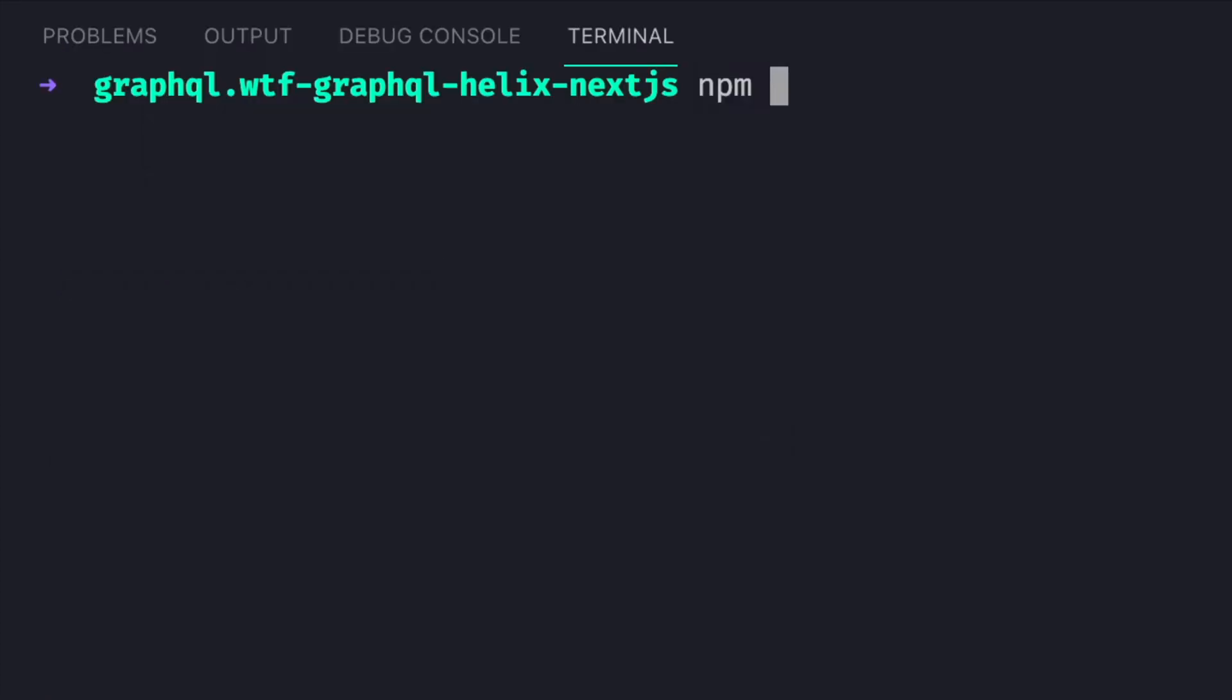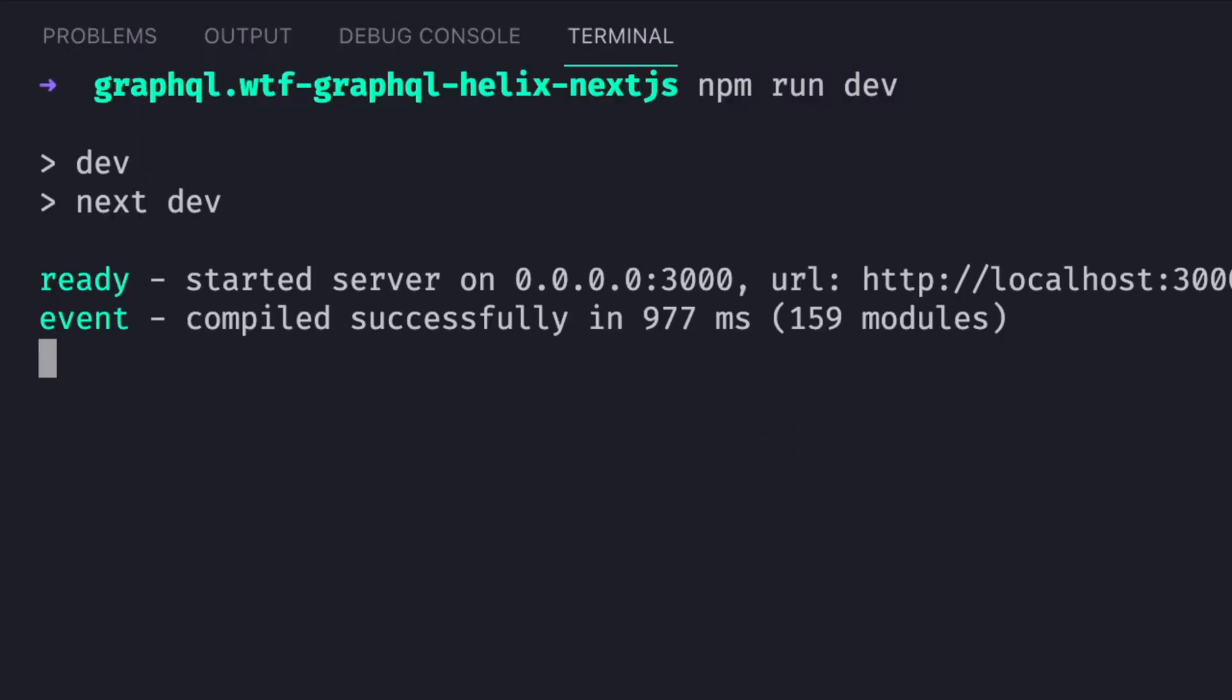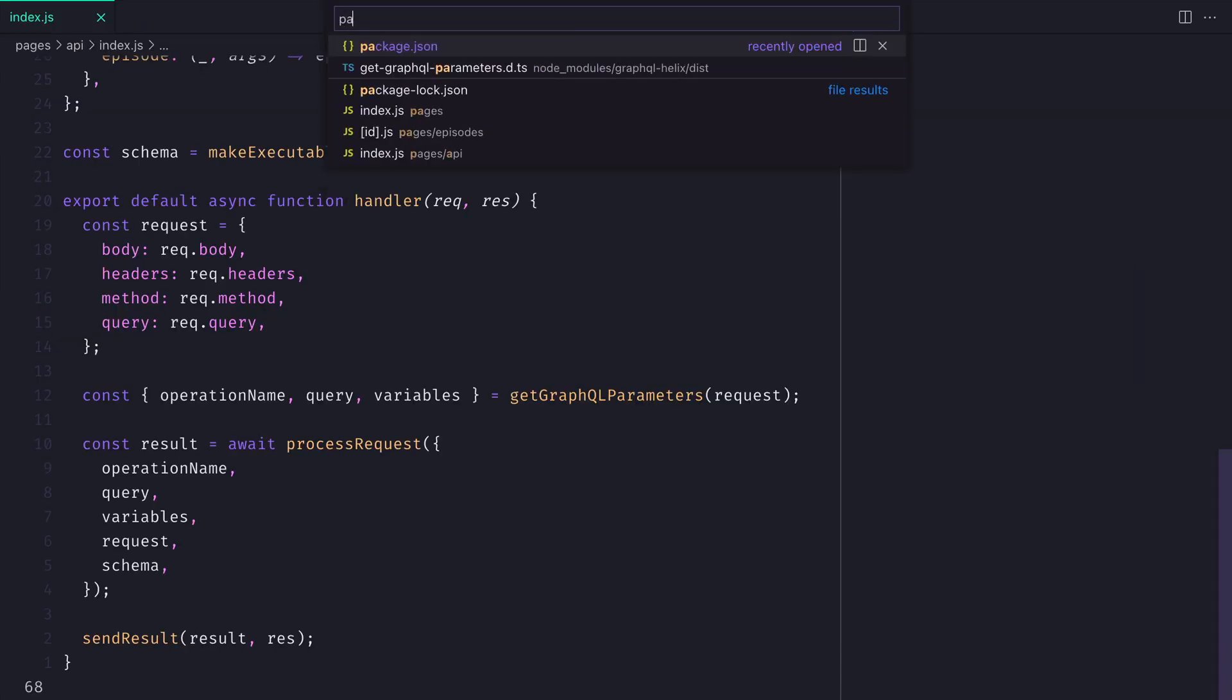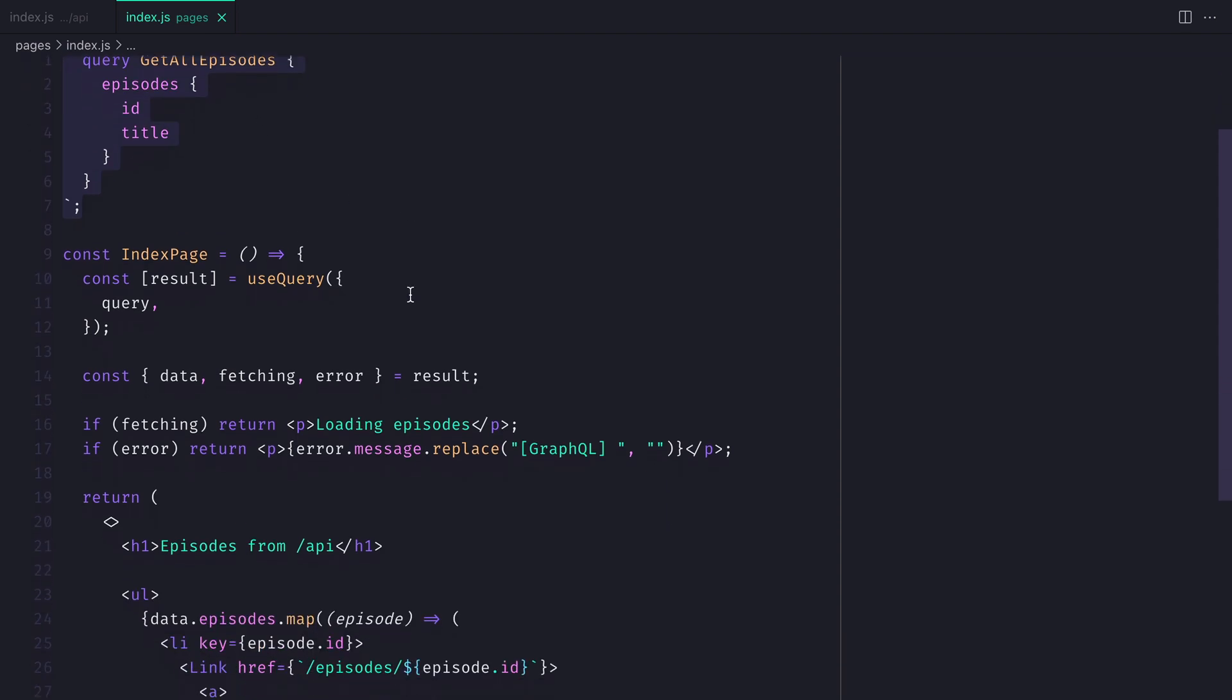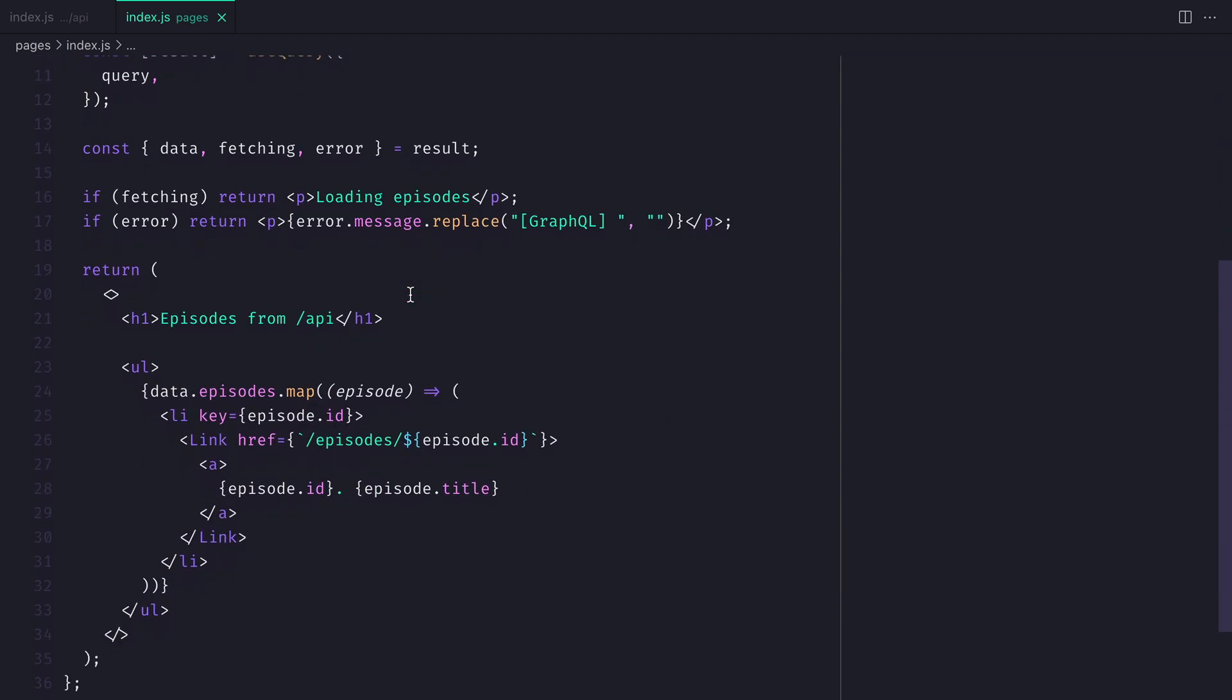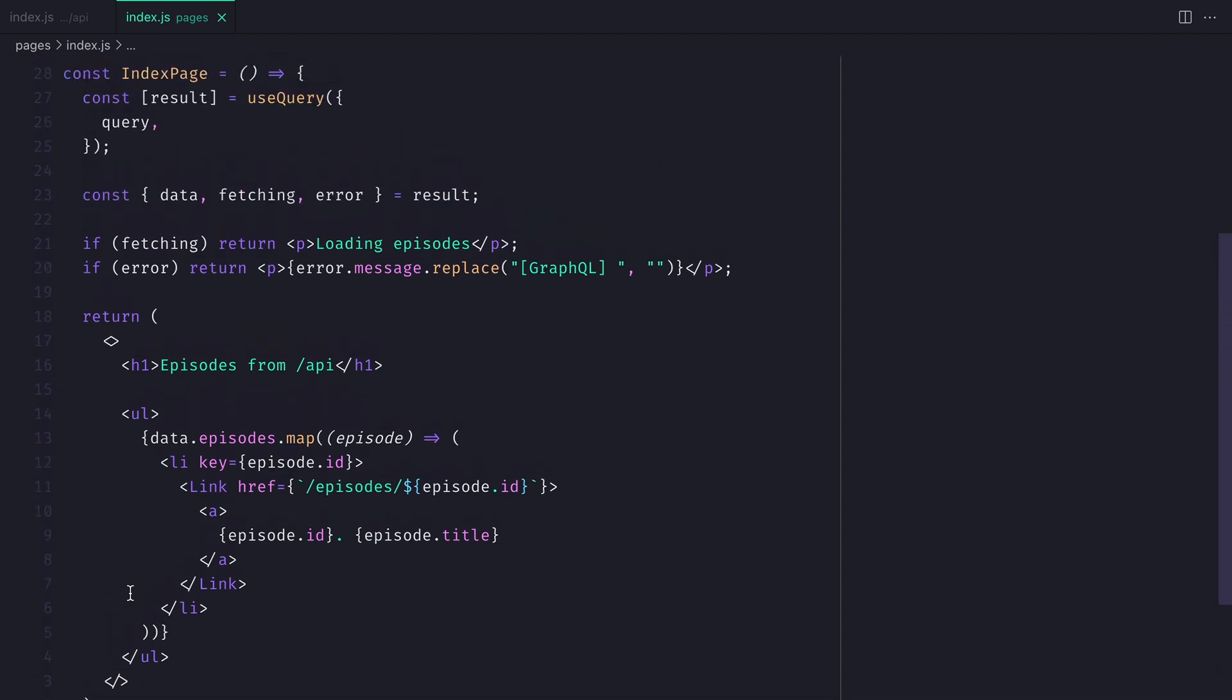Now let's run npm run dev to start the Next dev local server. Now before we check the results inside of the browser, we can see here that we have a query to fetch all episodes to get the ID and title. We use Urkel, and we'll export this on the default page, and we're using the URL slash API, and this is the API route with Next.js that we created.